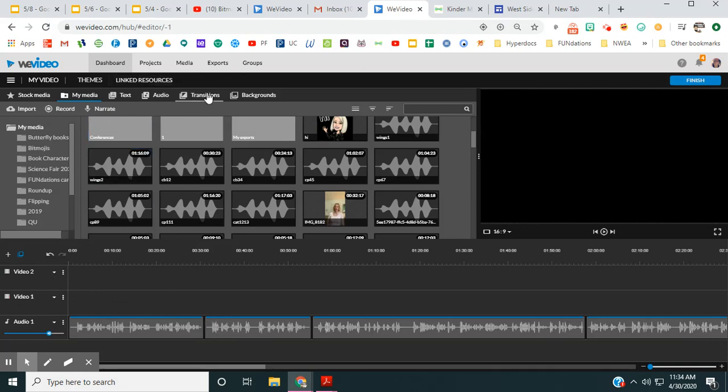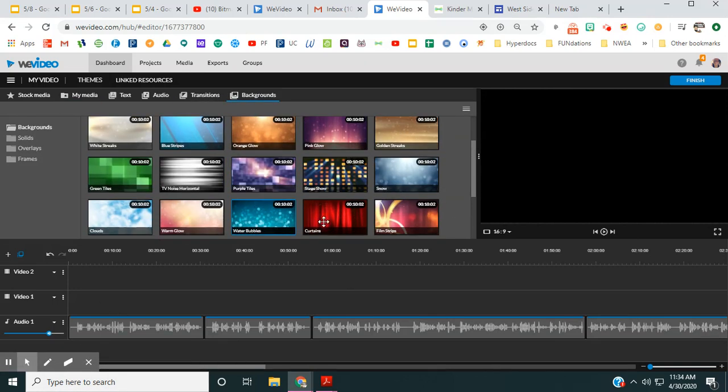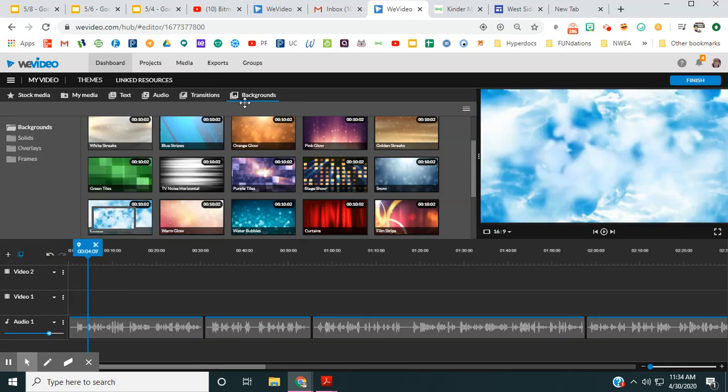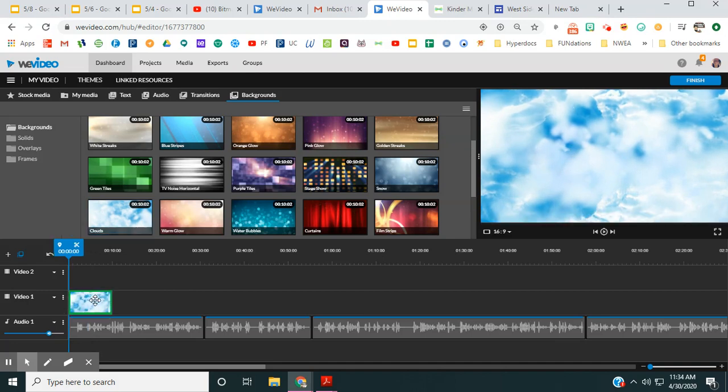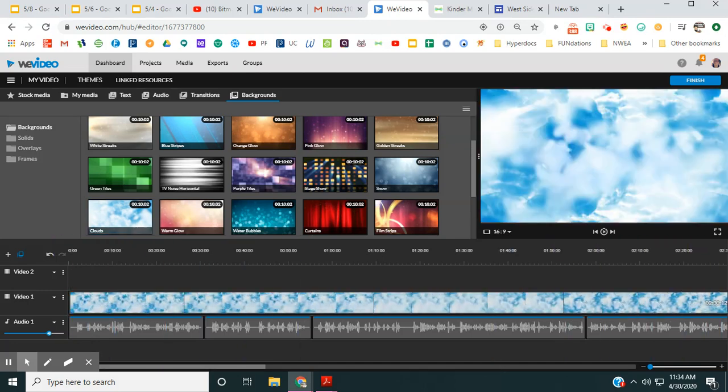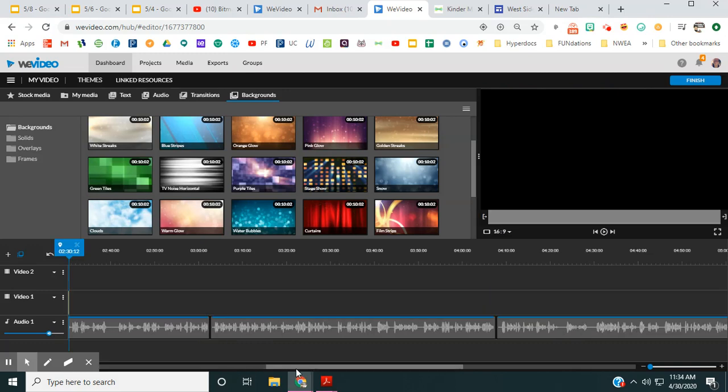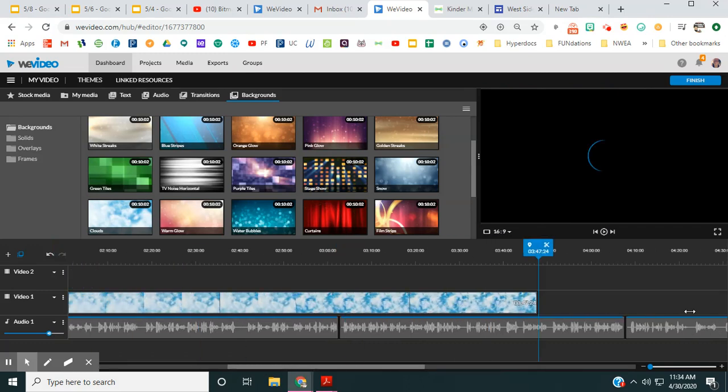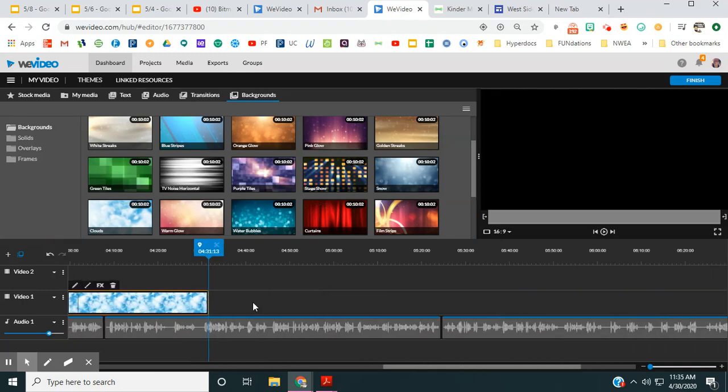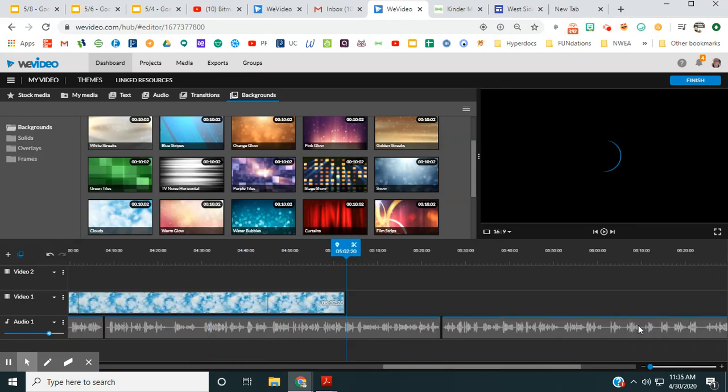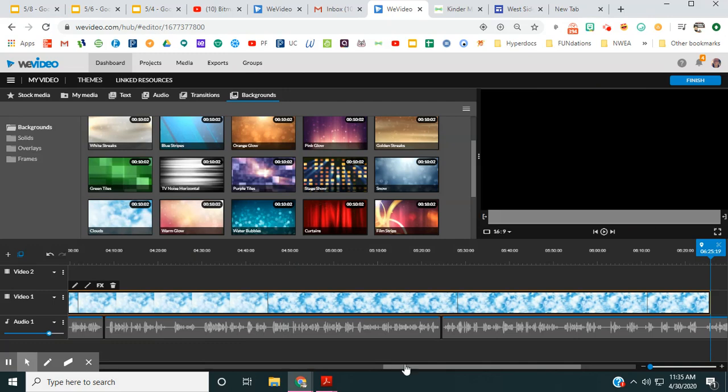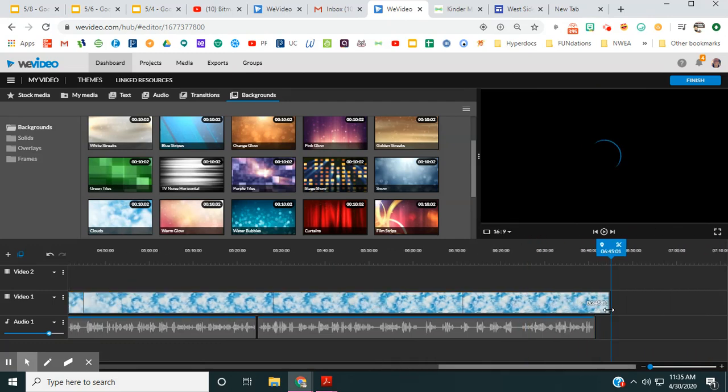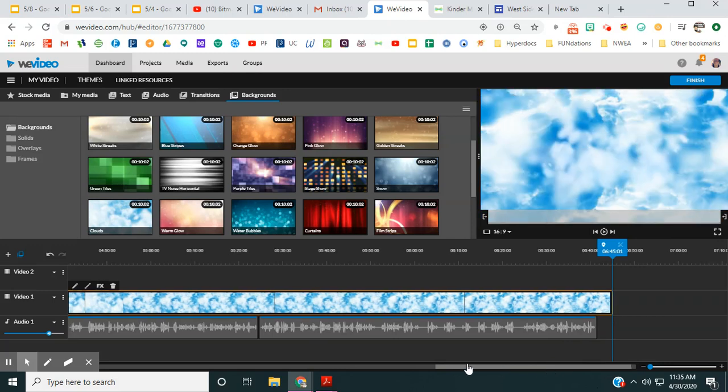If you want to do a fancy background behind your book, you want to pick that first. I'm reading a book about butterflies today, so I went to backgrounds and I'm going to drop it right here in the video. Then I want to stretch it all the way to the end of the book because I want this background to appear throughout the entire book. You could always change it if you wanted, but I prefer to use the same one.